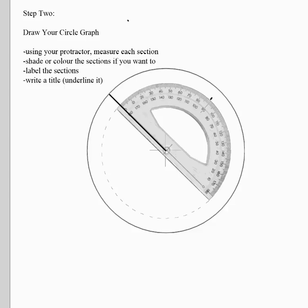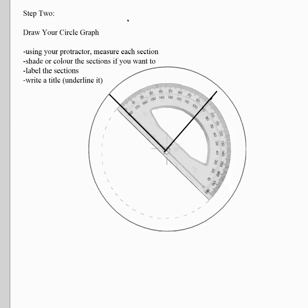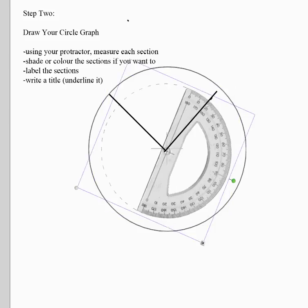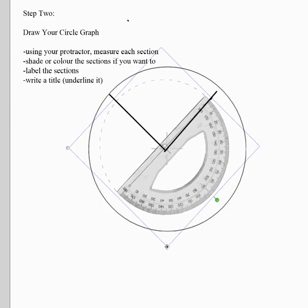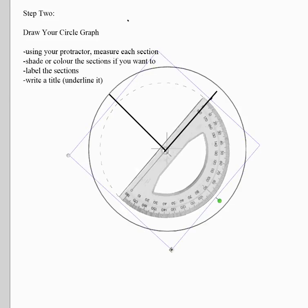Take your ruler and draw the line for 90 degrees. The next section is Nike at 115 degrees. Rotate your protractor and line it up with the new line, making sure the center lines up and the lines are on each other. Count to 115 degrees, make a tick mark, then use your ruler to draw the new line.